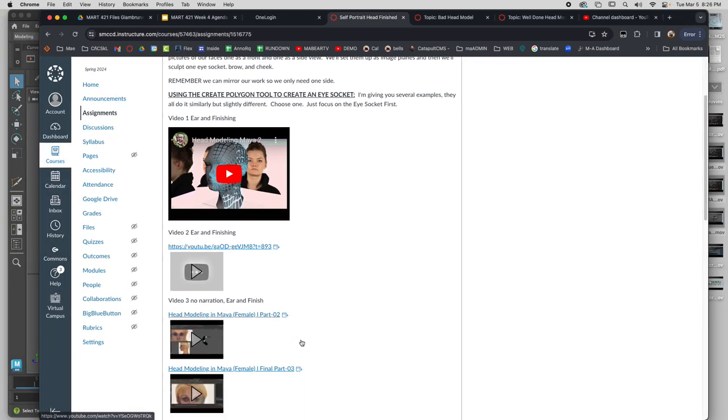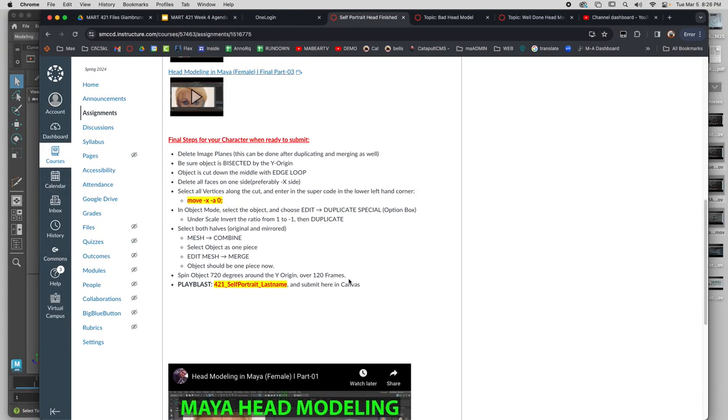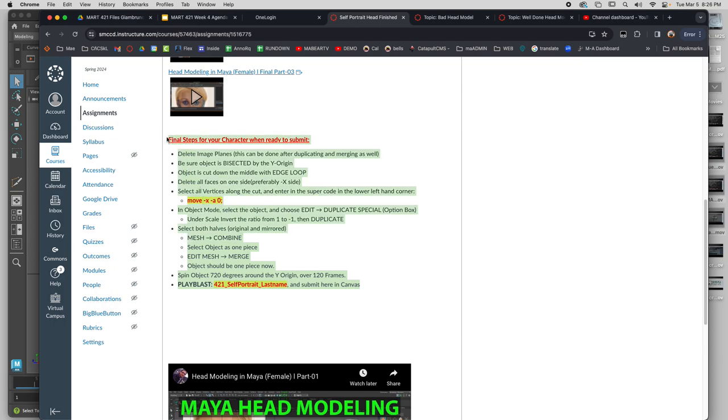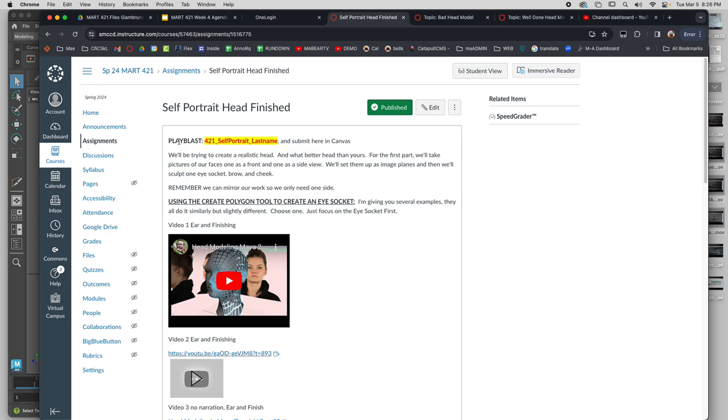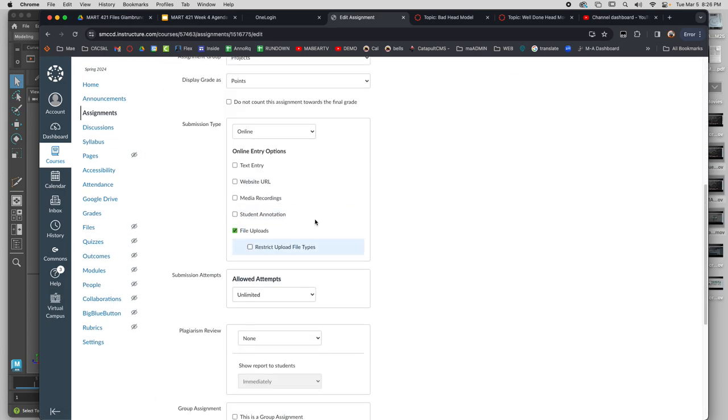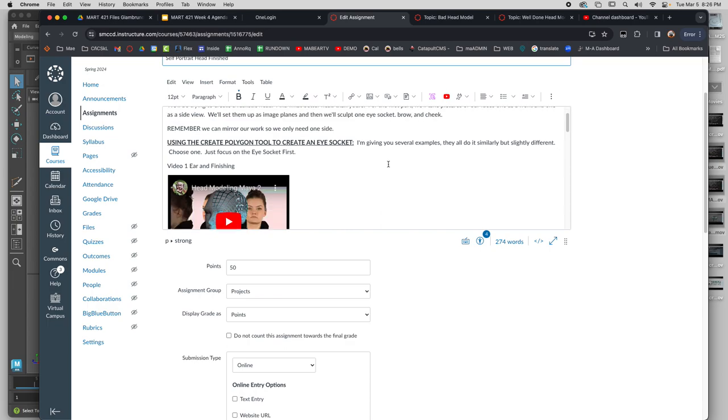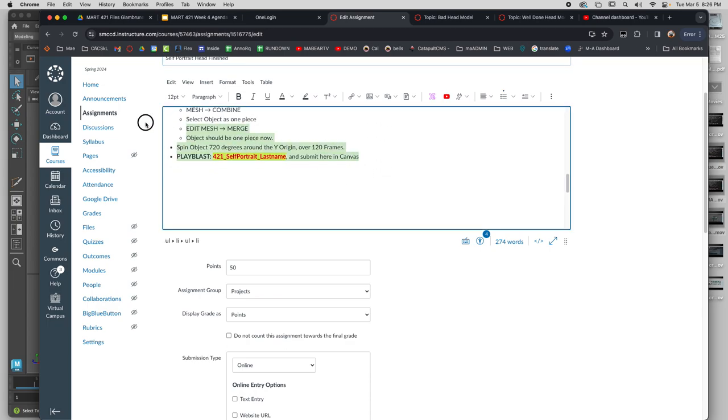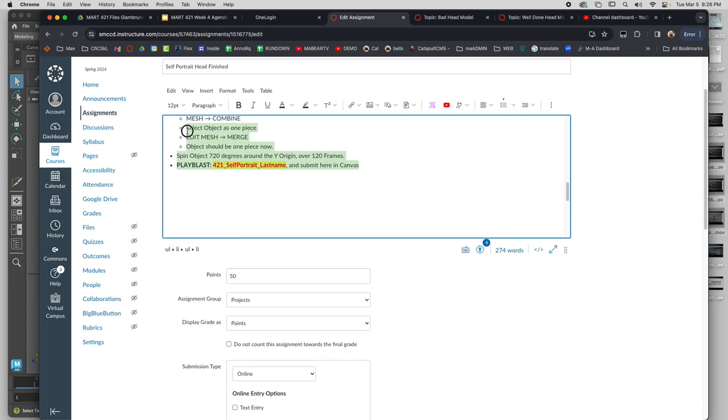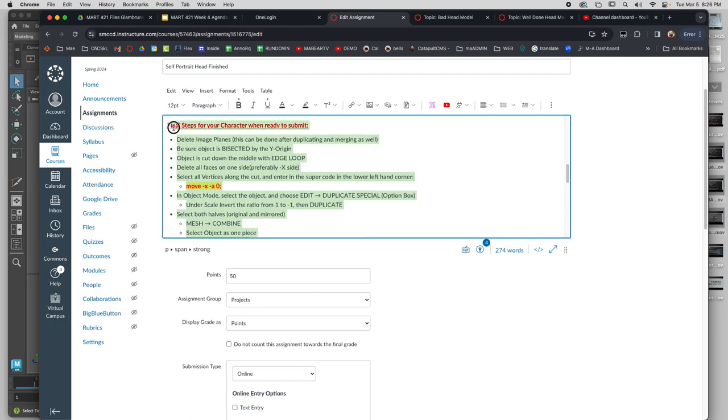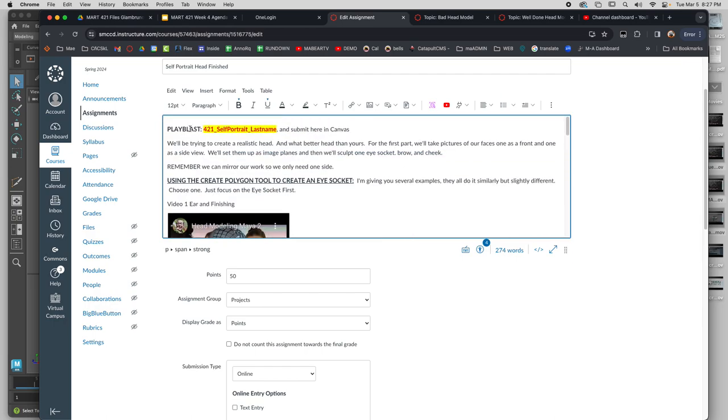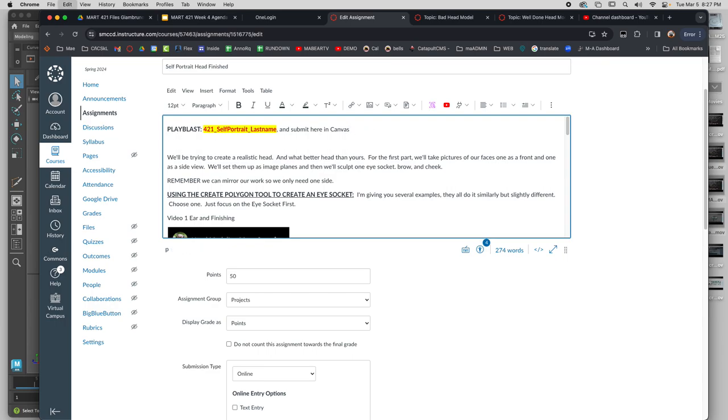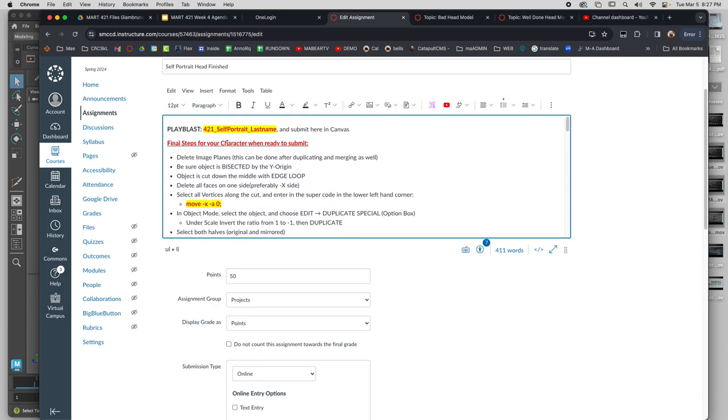Let me take these final steps. The Konami code is right there on Canvas but it's at the bottom, so I don't want you to have to search for it. C, I say character and I really mean to say head, B for your head.